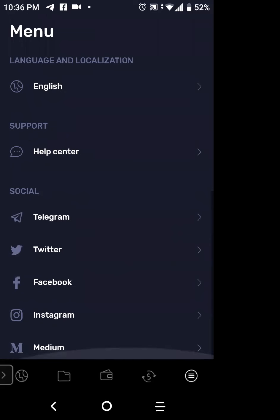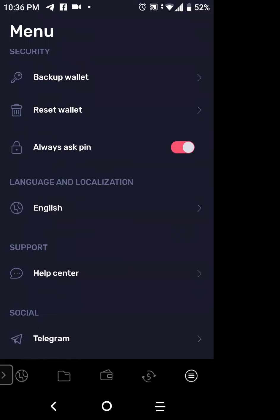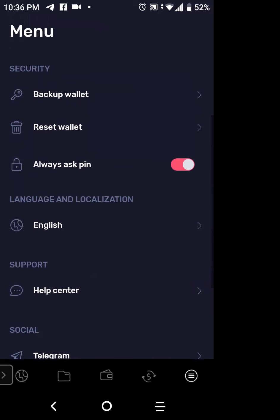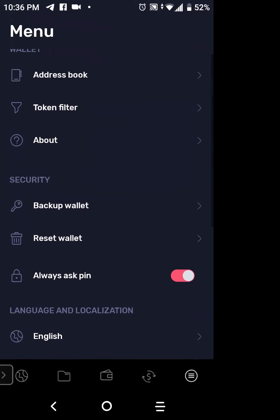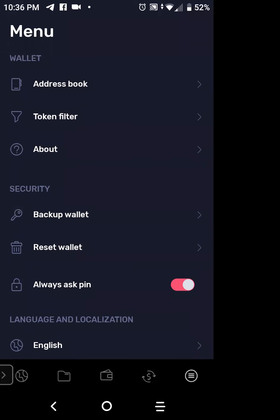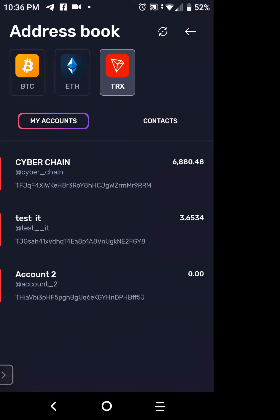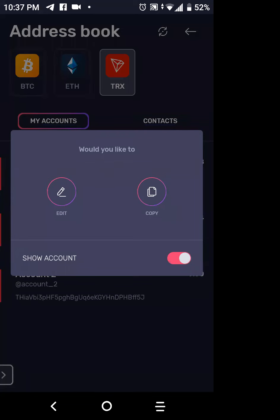Sometimes when you tap that button, the menu opens in the middle, so scroll to get to Address Book and tap on it. There it is — you'll see the accounts: CyberChain, Test, and Account Two, locked on Tron at the top. I want to change Account Two, which is the last one at the bottom, so I'm going to tap on that. A screen pops up saying 'Edit' and 'Copy.' I want to edit it, so I tap on Edit.